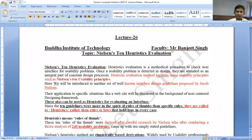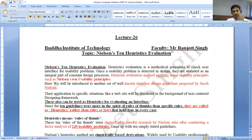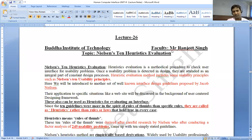Hello everyone. Our today's topic is Nelson's 10 Heuristic Evaluation. Nielsen has the evaluation regarding rules. We studied the evaluation regarding the approach, but today's topic is usability-based evaluation.